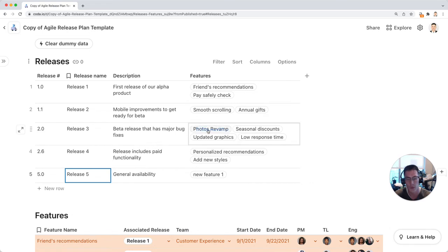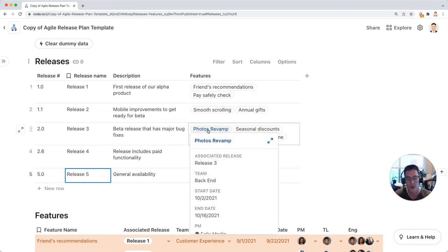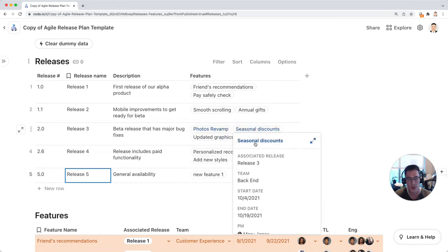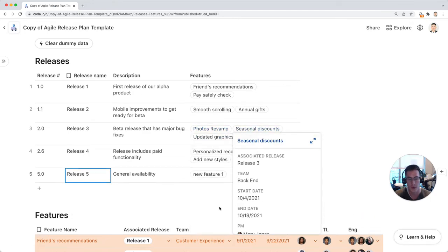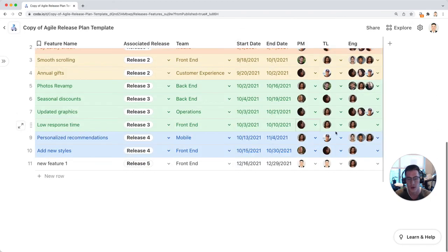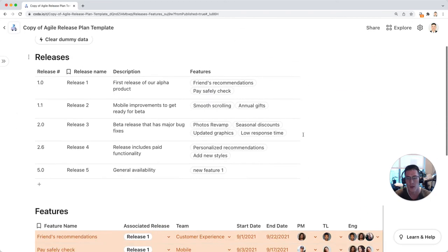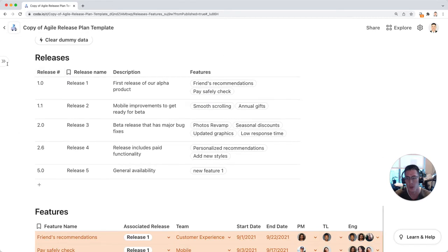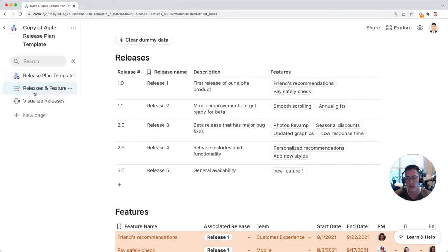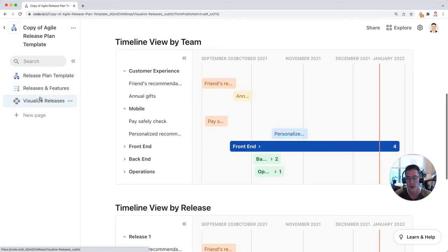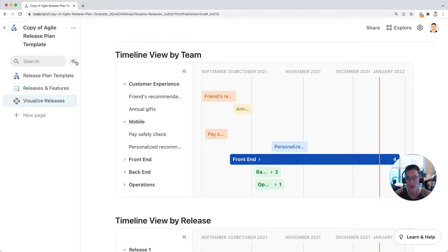When you hover over each of these cards or chips, you can see more about that specific feature that's from this table down here. The ultimate goal is to be able to visualize this in a nice way with your teammates.